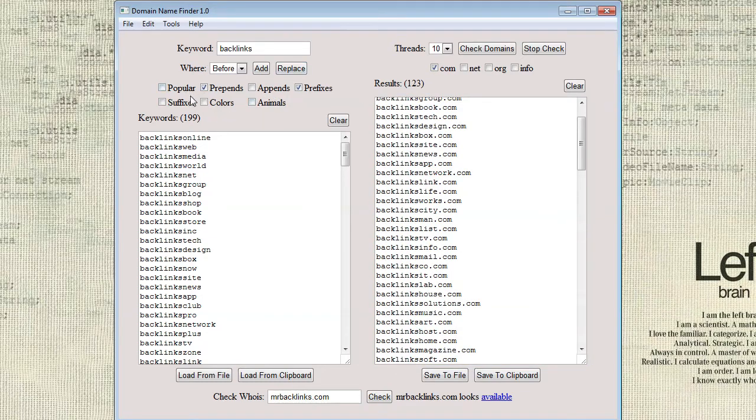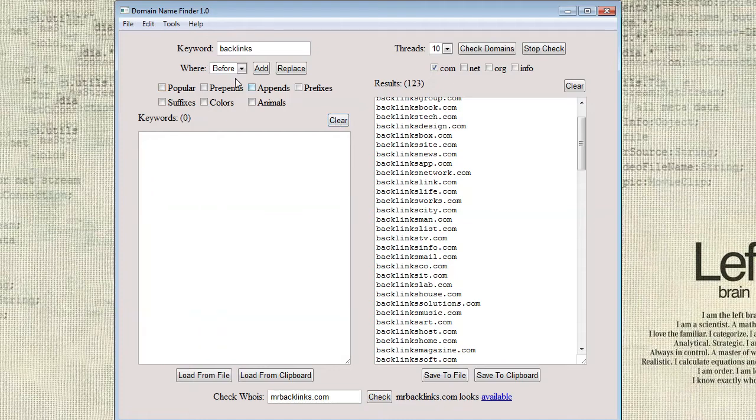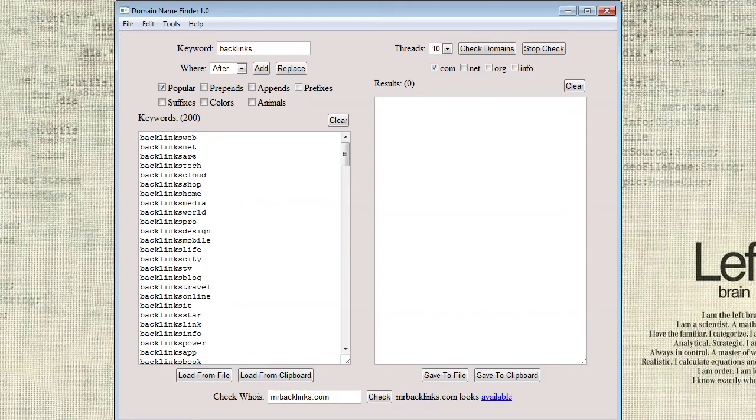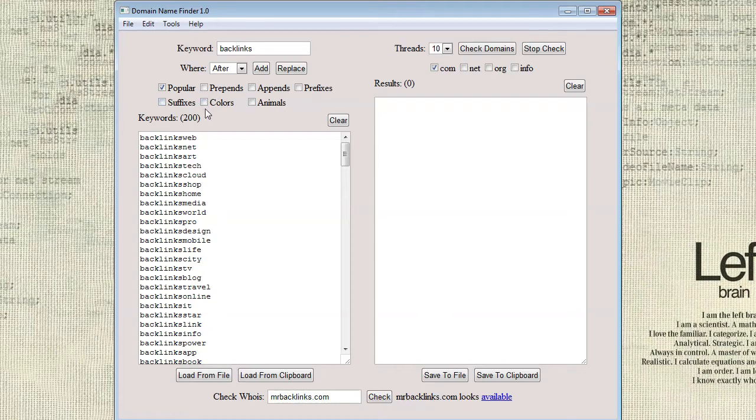Adding your own lists in is super simple. There's already some good lists here. If I wanted to change this list real quick, I can show you a different one. So these lists were already kind of curated. I did lots of searching and figured out which ones would be most popular. Like as you can see here, web, net, art, tech, cloud, shop, home. These are all pretty popular in the web world. And then there's some other ones that I just thought would be good as well. But adding in your own lists is super simple.